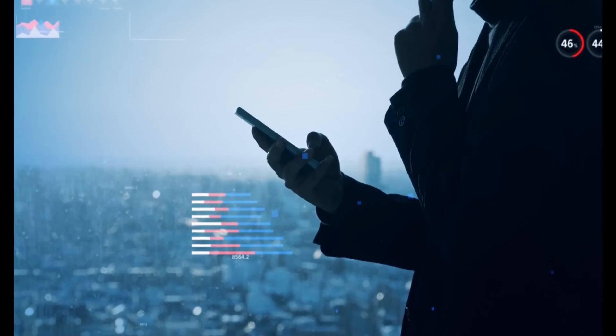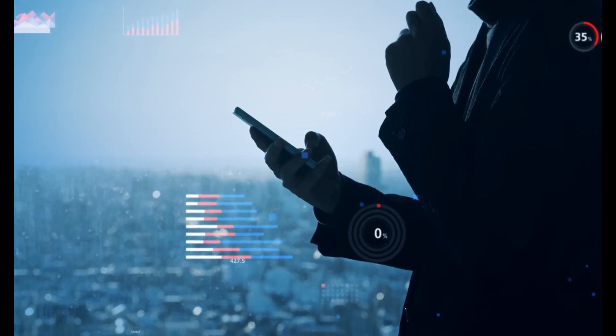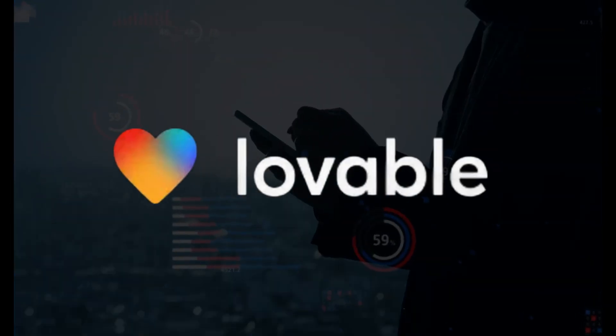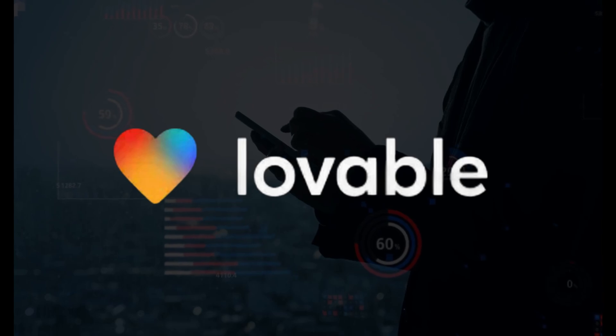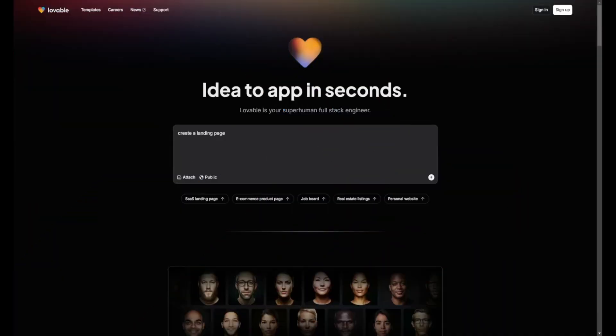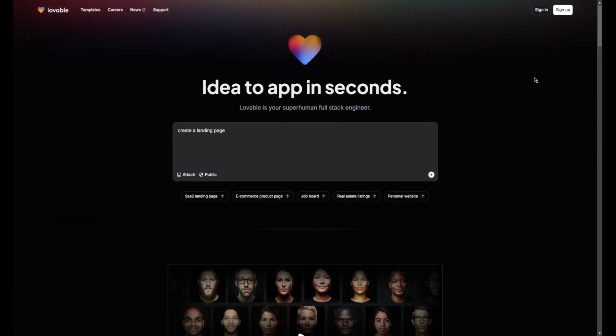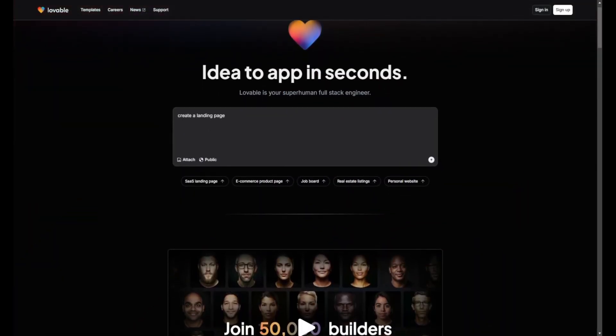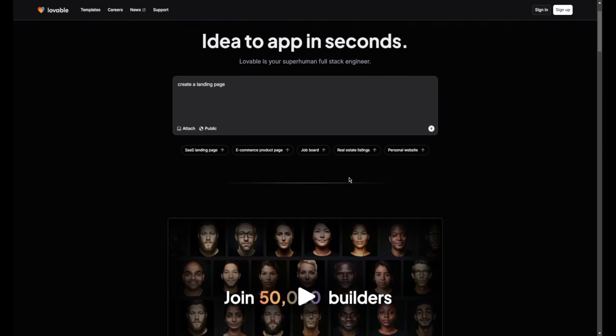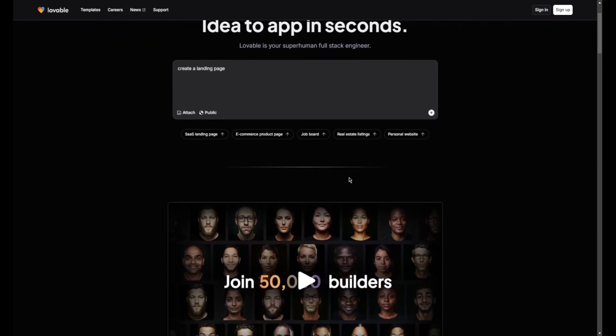Hi, today we are going to talk about Lovable. Lovable is a no-code platform that enables users to create fully functional applications quickly and effortlessly.